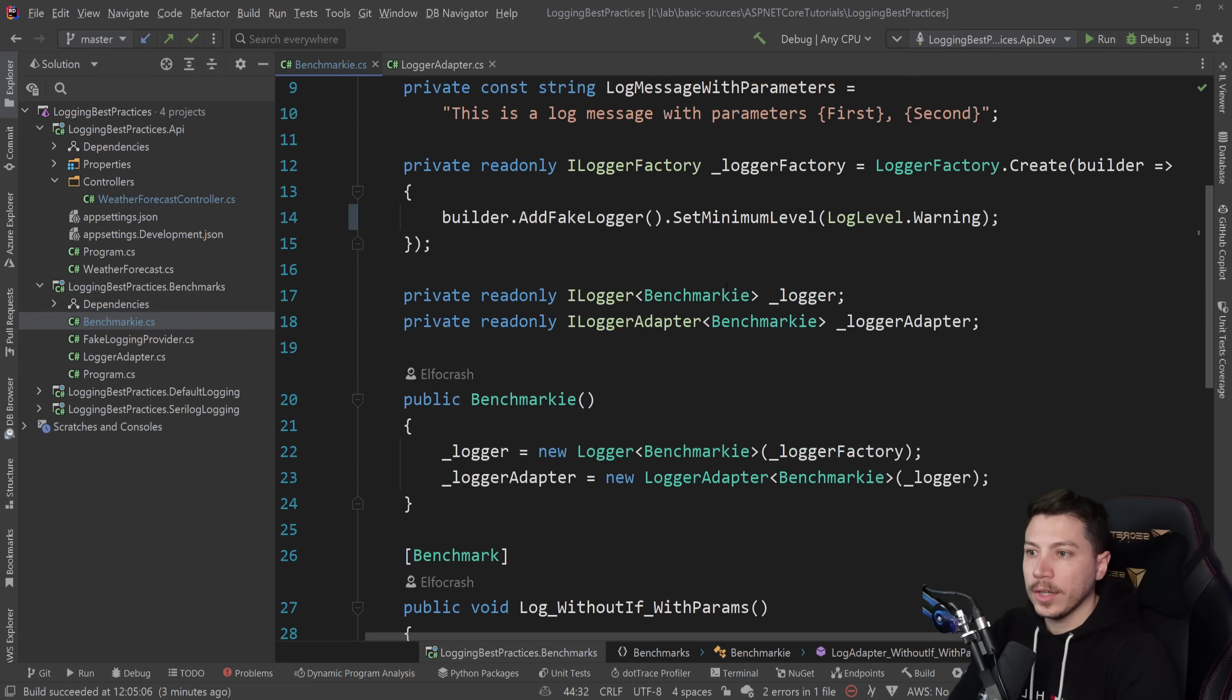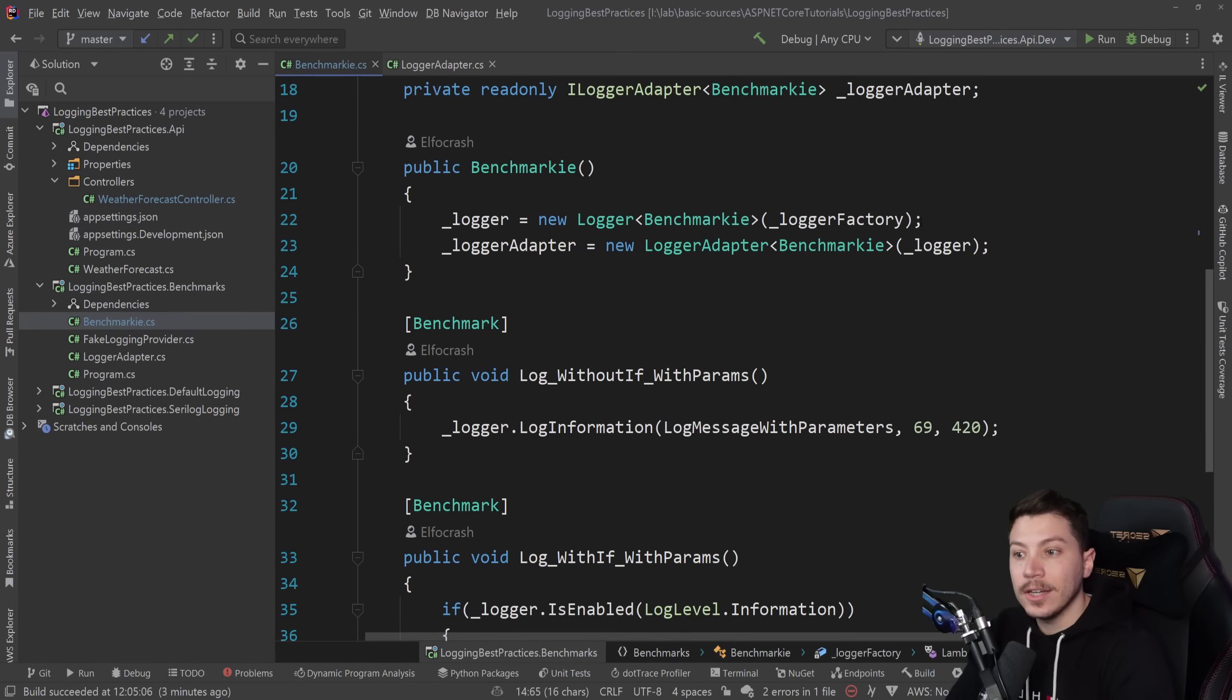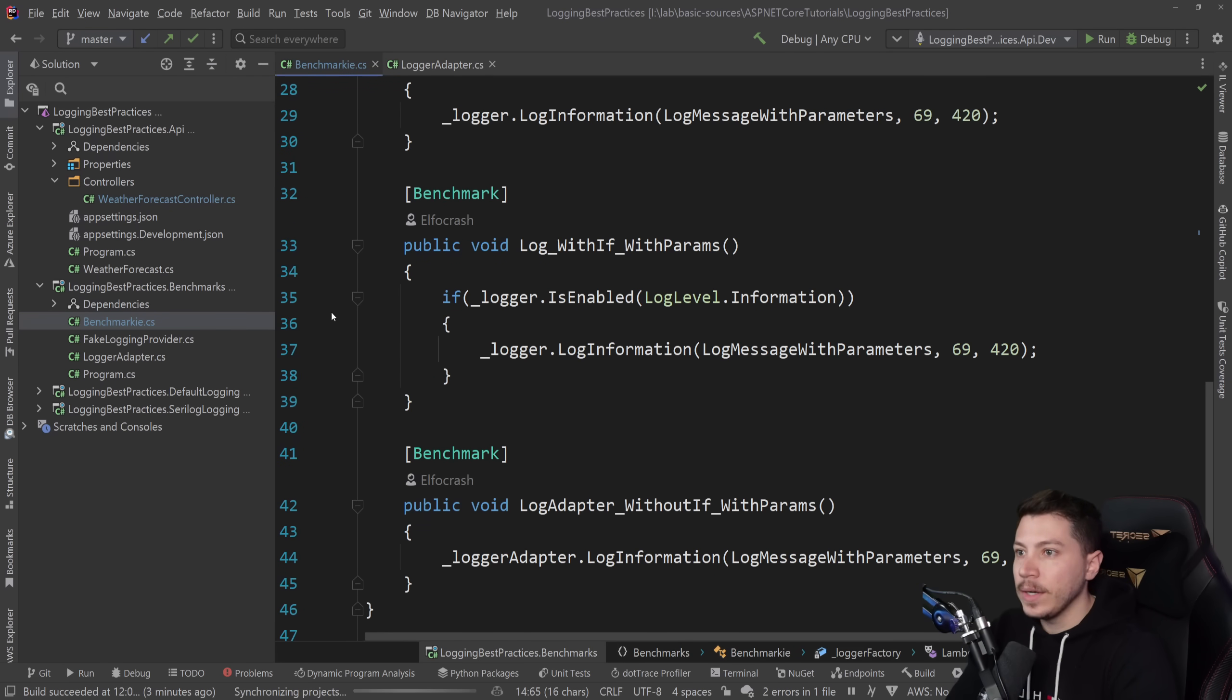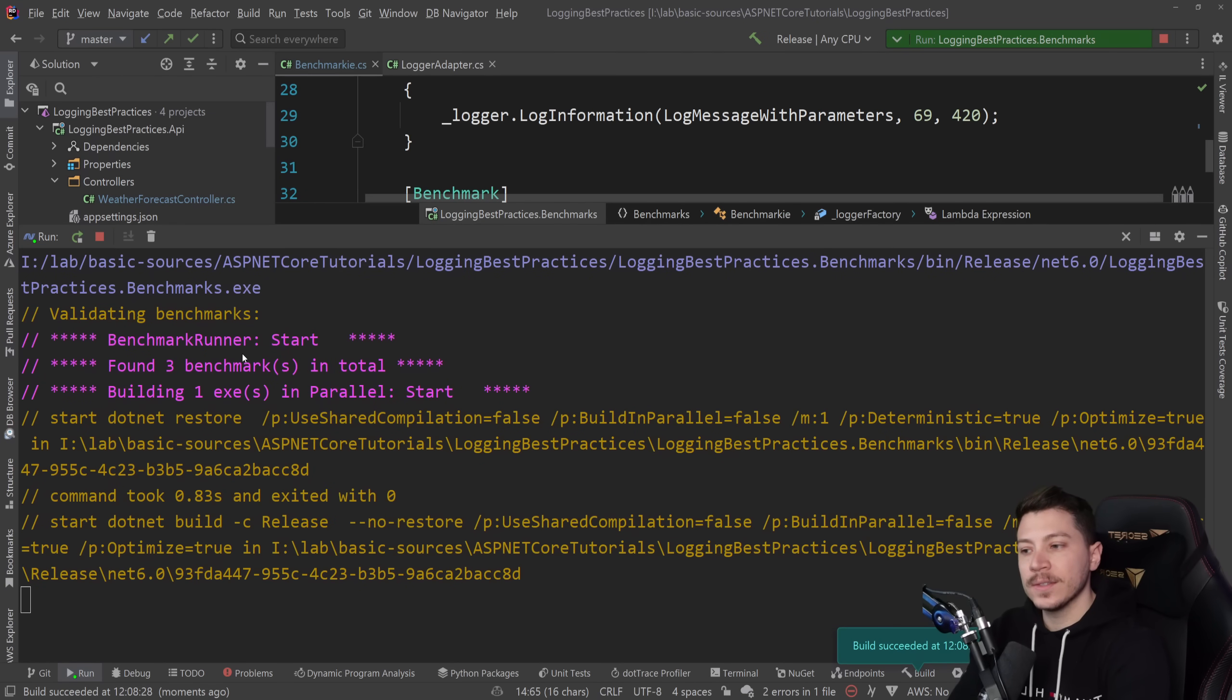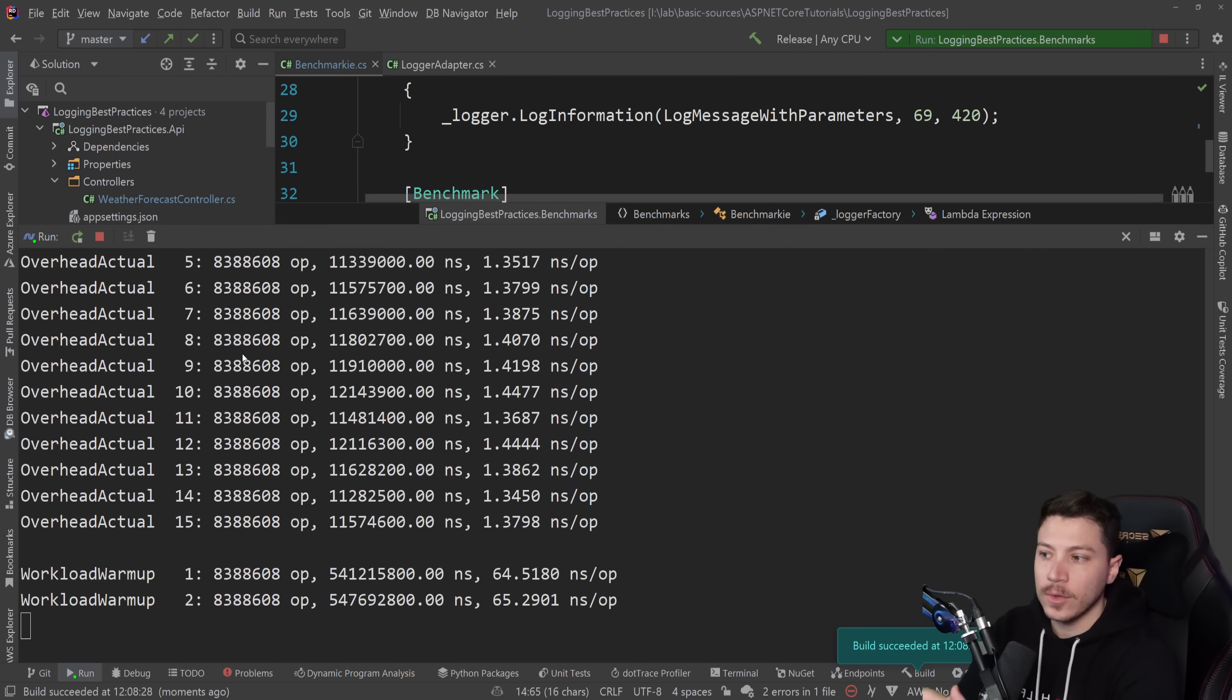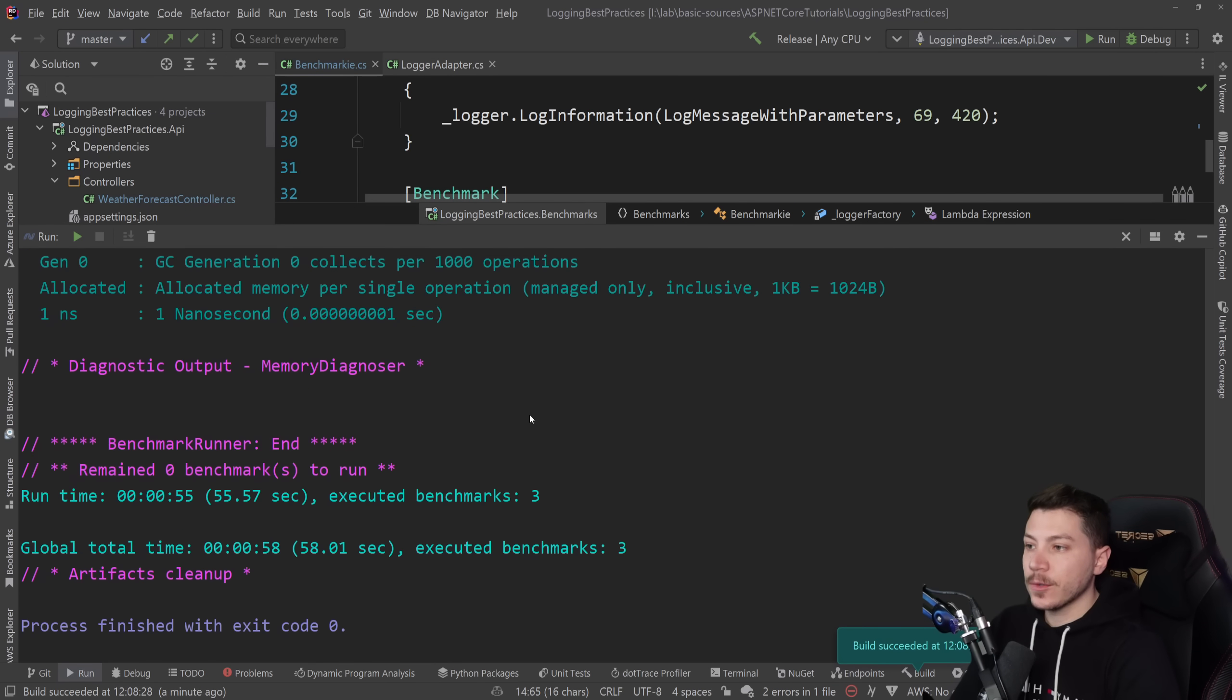What I want to do is show you that they have a log level warning here, but all these logs are information logs. So I'm going to run these benchmarks in release mode and see how they perform and then explain why even though this fixes one of the problems, there is still a problem that we haven't fixed yet.